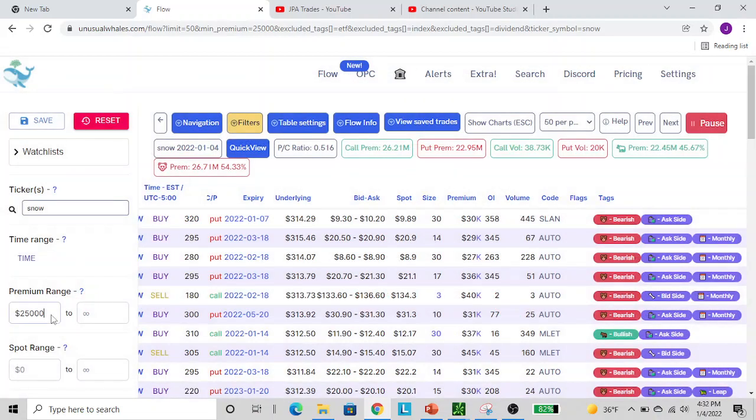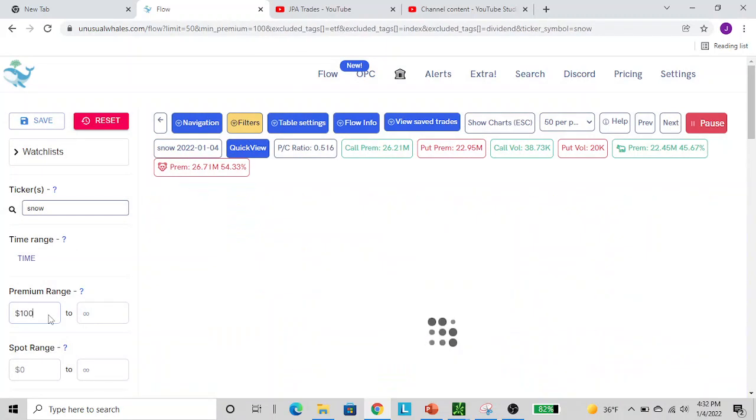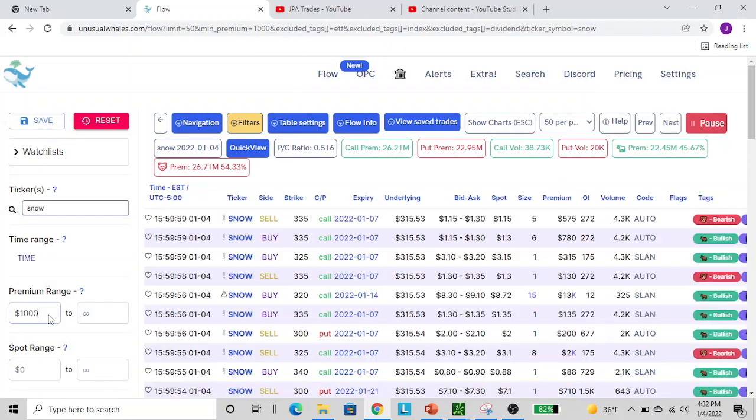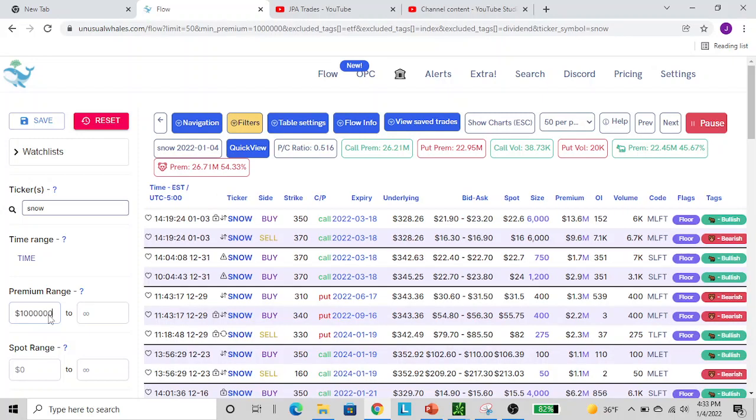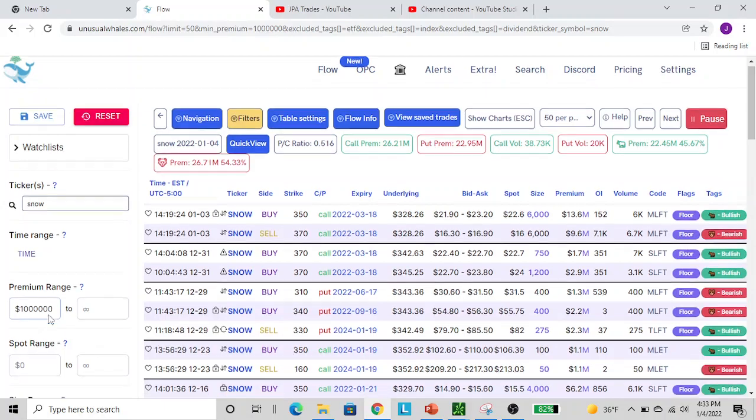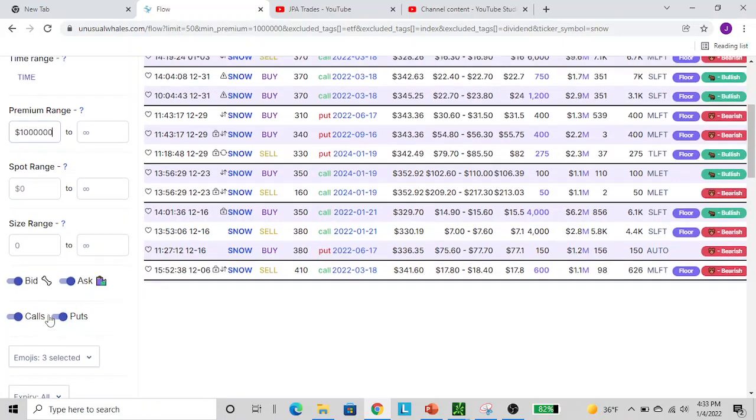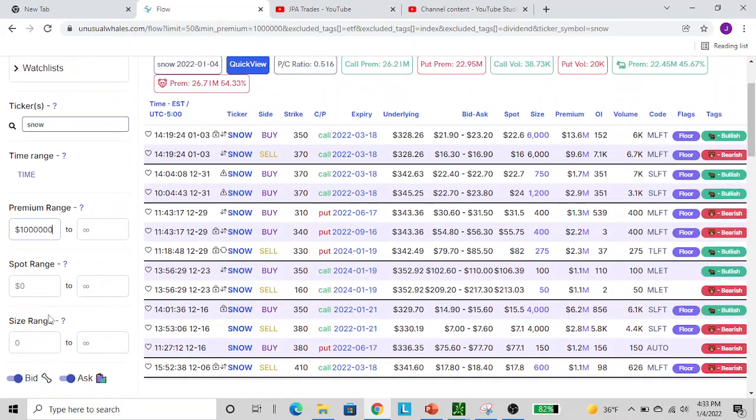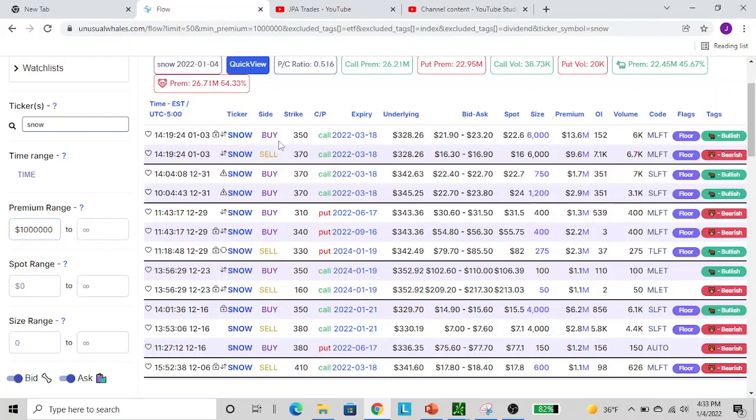We can go and look here and see if we can find it real quick. Set our premium range to a million. This is basically what I like to use. I don't really adjust the spot ranges or the size ranges - the dollars is what matters the most for me. But you can play around and set it to whatever settings you want to tailor to whatever you're looking for. Here's all the big buys today. Let's see if we can find that roll.